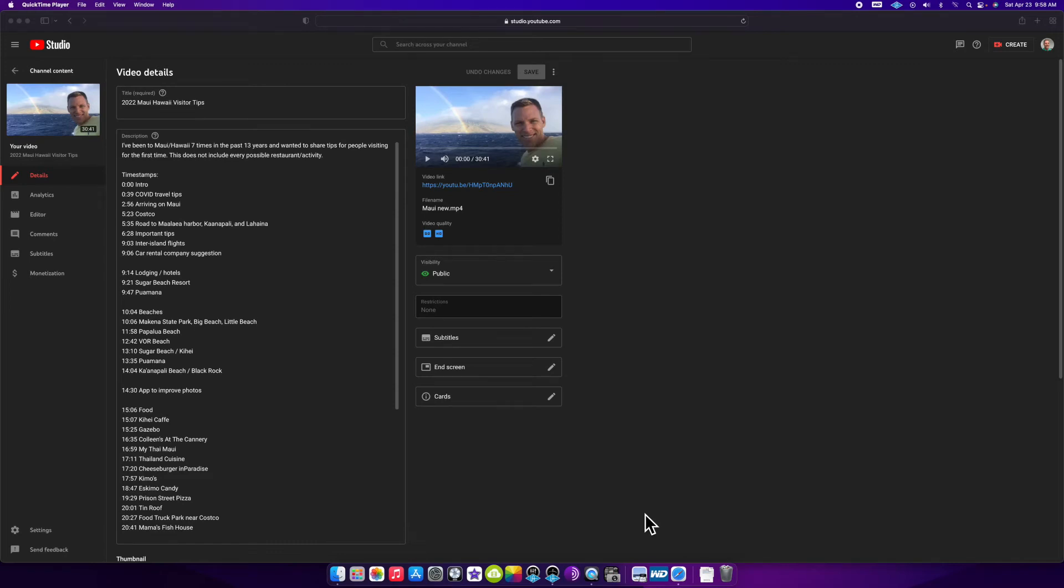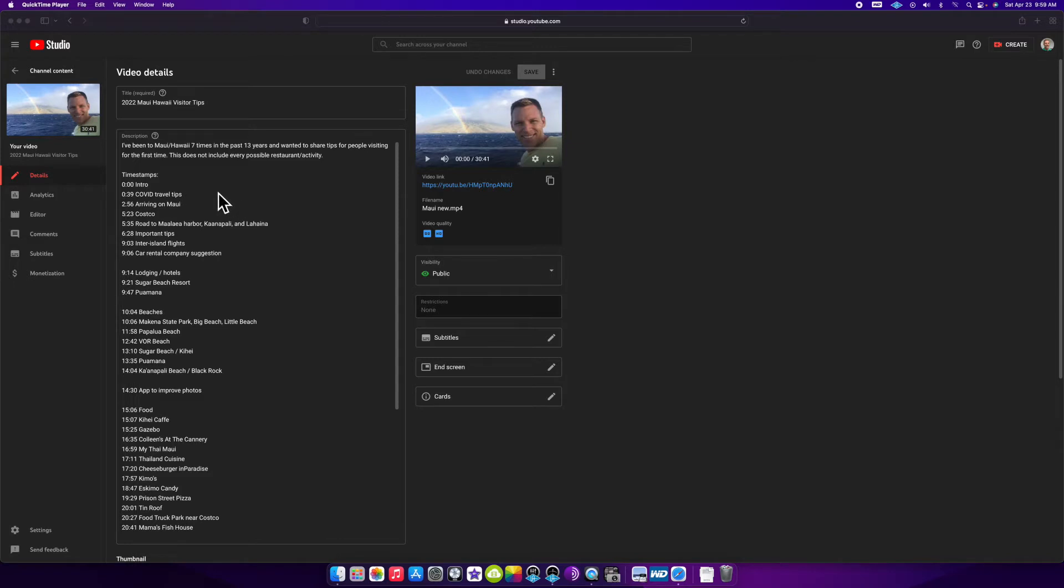This video shows how to cut part of an existing YouTube video. A few months ago, I uploaded a video about Maui vacation tips and recently Hawaii ended the COVID regulation, so I want to remove that part of this video.